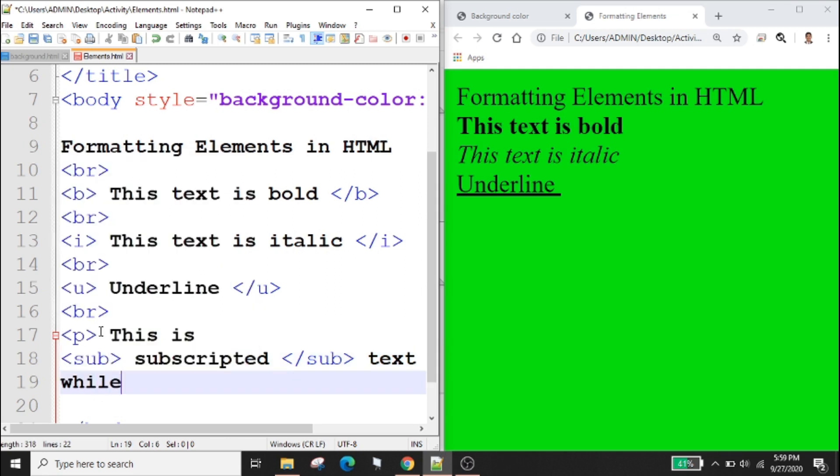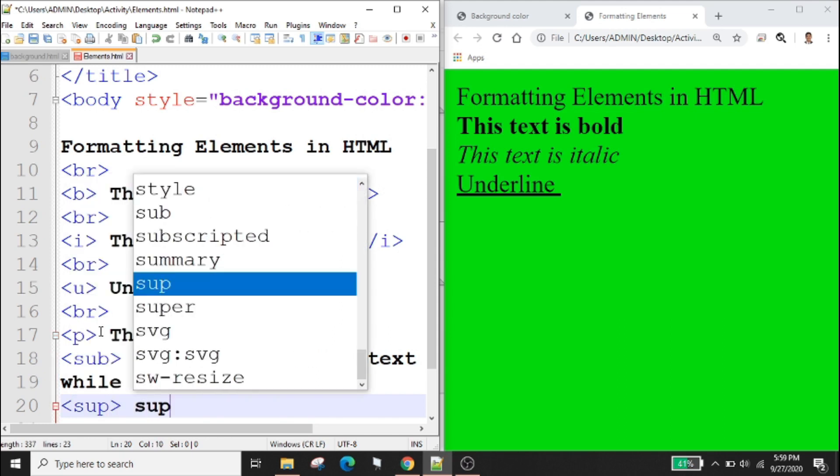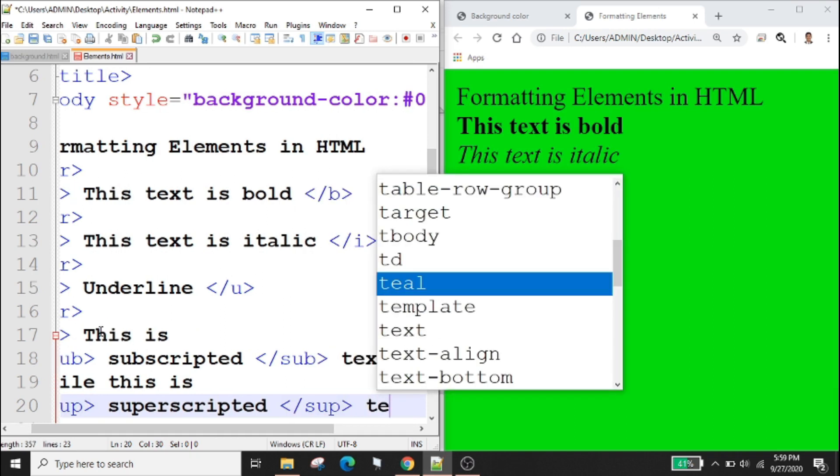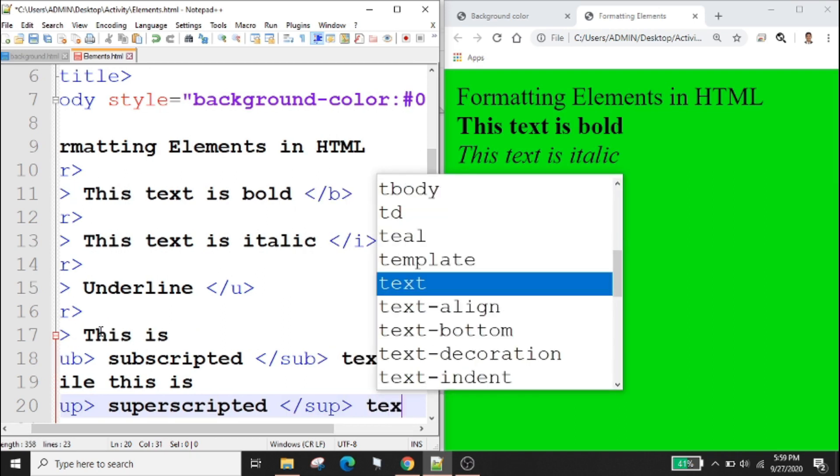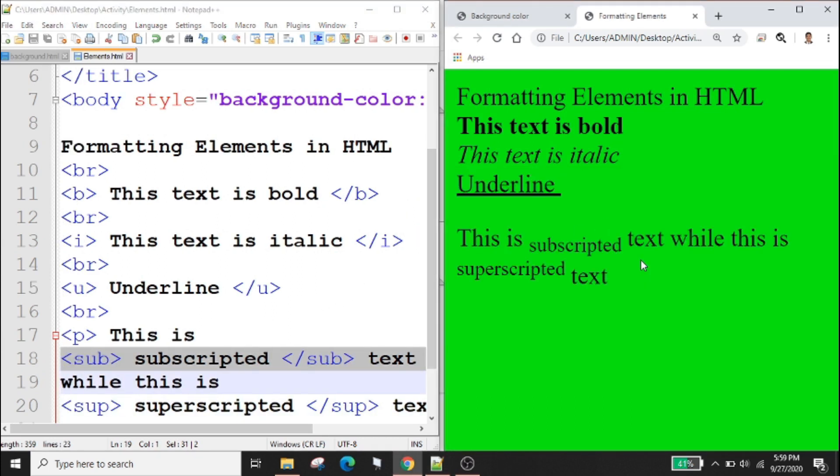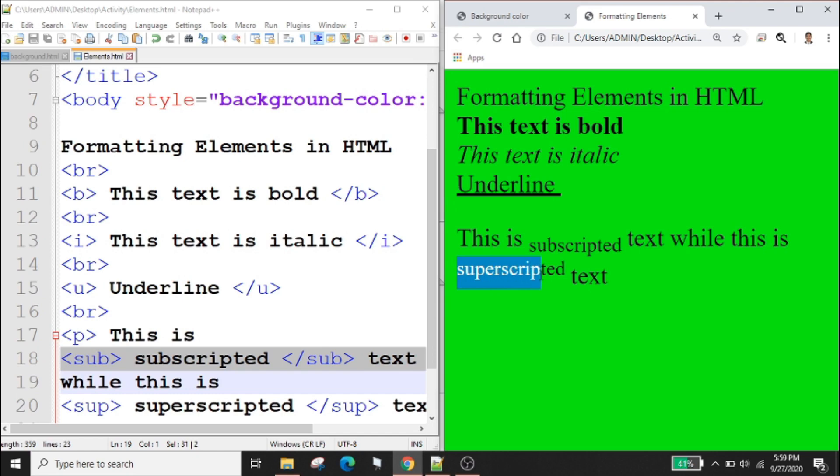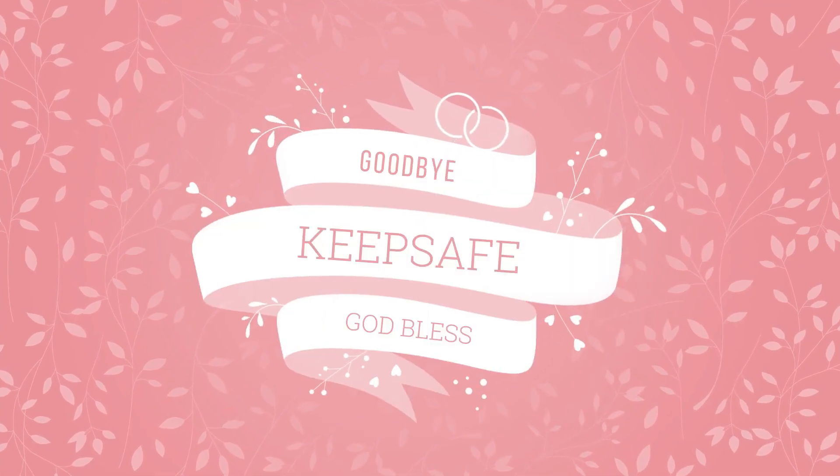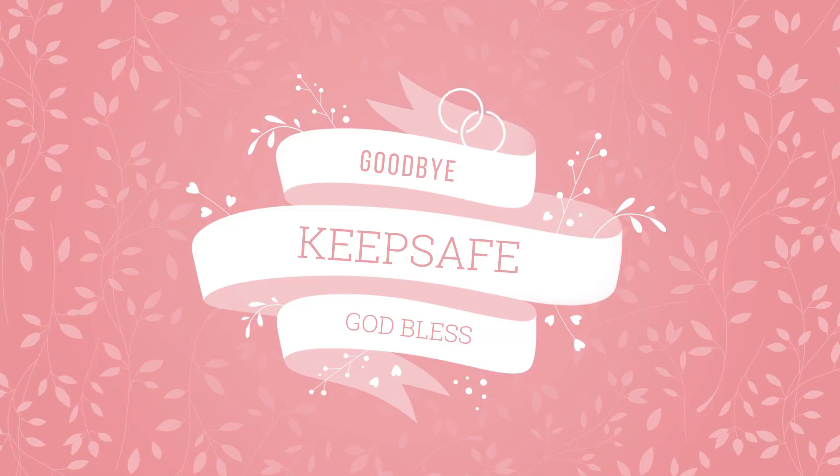While this is, this is sup superscripted text. Ctrl s to save your code then go to your browser, right click reload to check the output. This is subscripted text while this is superscripted text. That's all for today, goodbye and thank you.